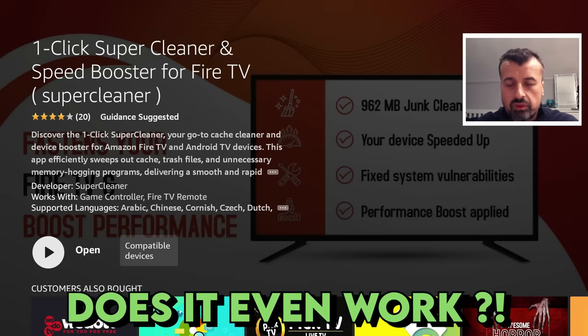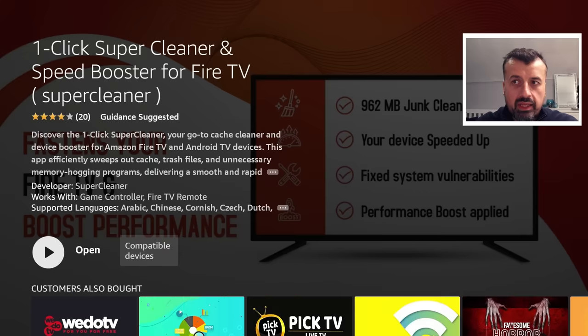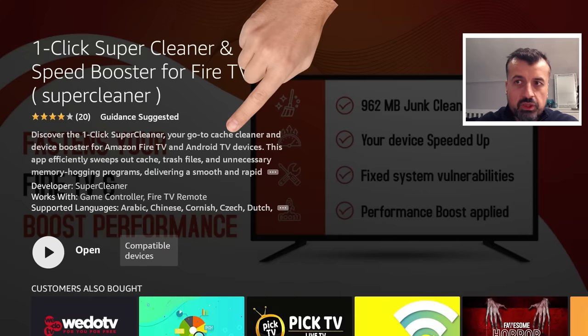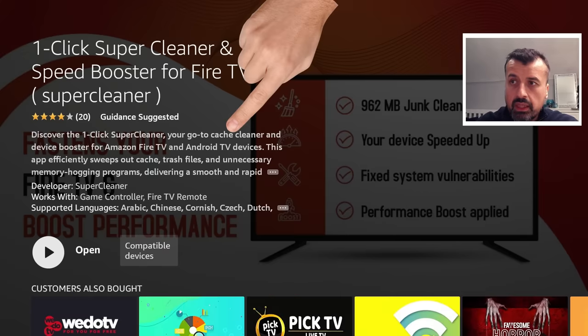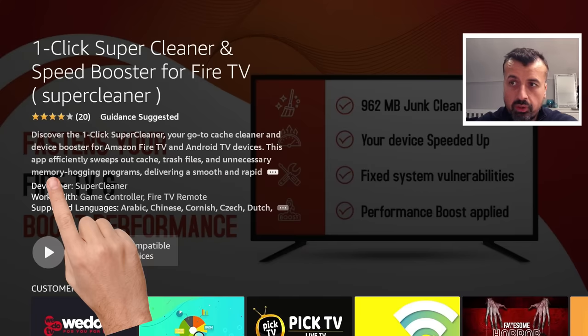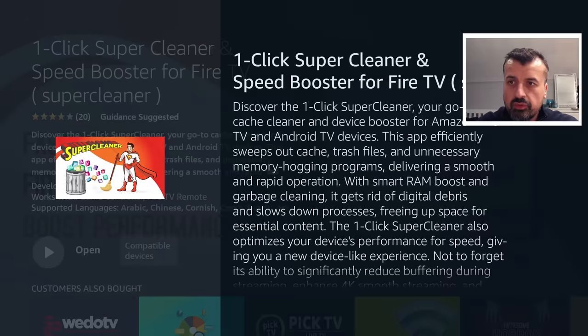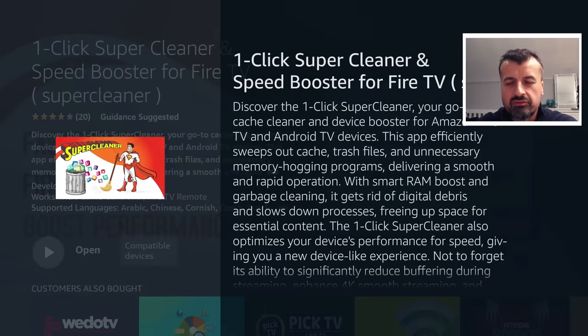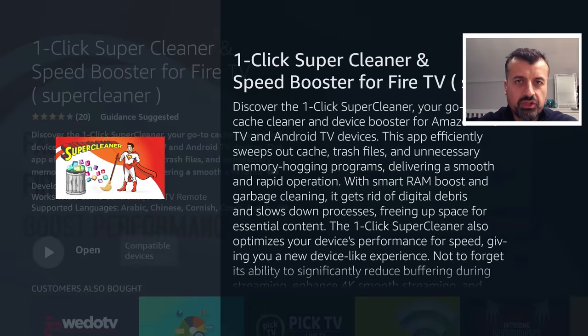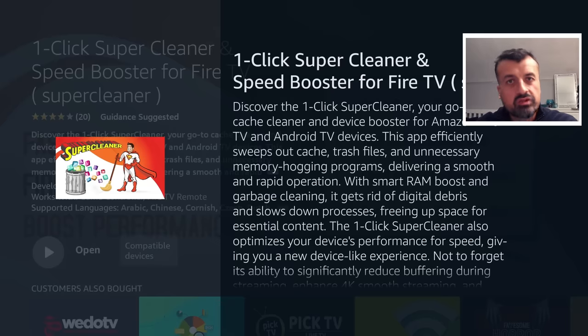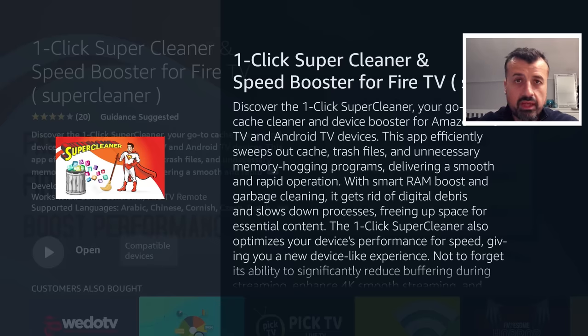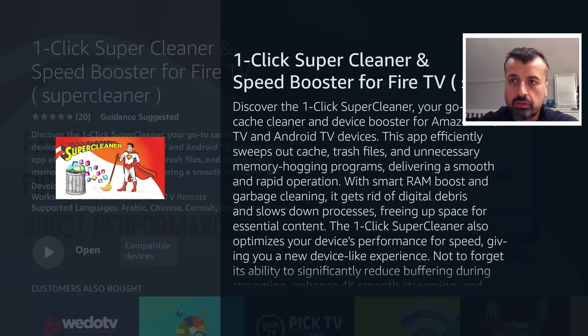Well, lots of you have asked me to look into this application, find out what's happening under the hood. The application claims to be your go-to cache cleaner, it claims to close down your apps efficiently, closes down unnecessary memory hogging programs, delivering a smooth and rapid operation. So it does sound very marketing, very sales pitch like. But let's now check in reality what's actually happening. And you guys can let me know in the comments if this application actually does something or not.